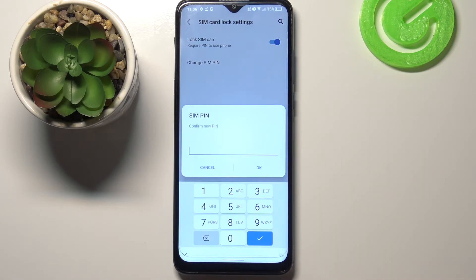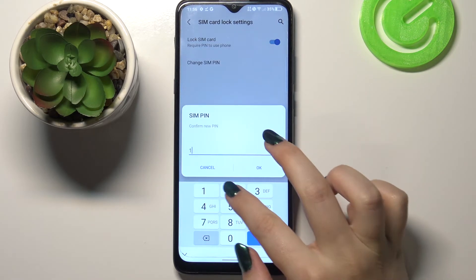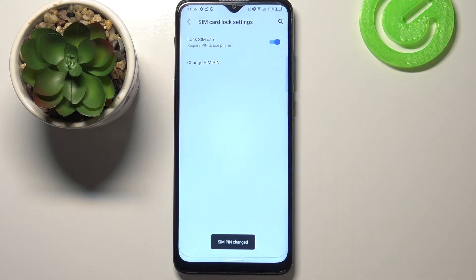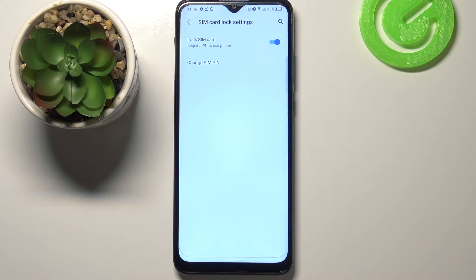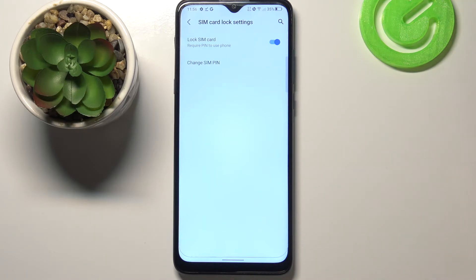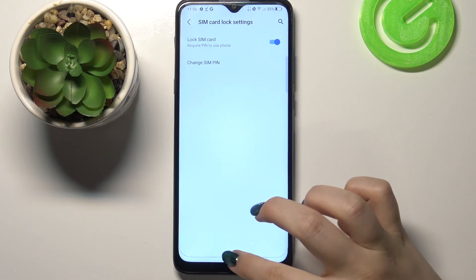Simply enter it, tap on OK, and re-enter and confirm it. And as you can see, we've got the info that the SIM PIN has been changed successfully. From now on, if you restart your device it will require the new SIM PIN.